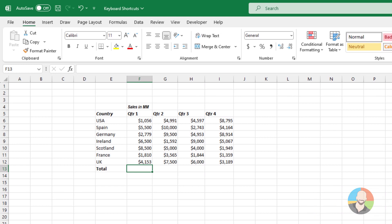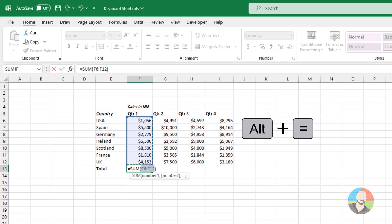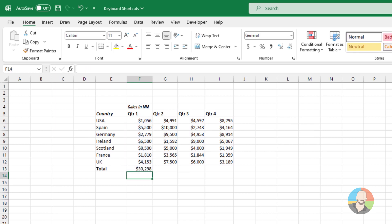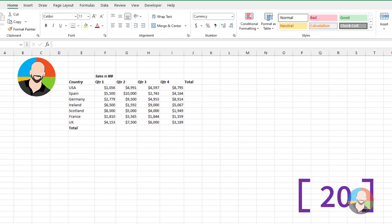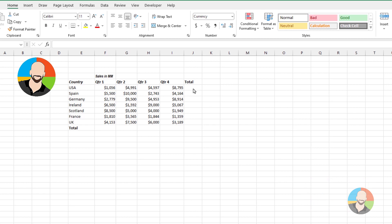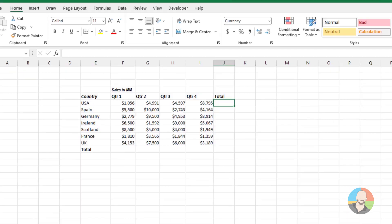Since addition is a very common math calculation, you can press Alt+Equal to get the sum function. Next, let's talk about Ctrl+Enter. This one can be used in a few different ways, so let's take a look.